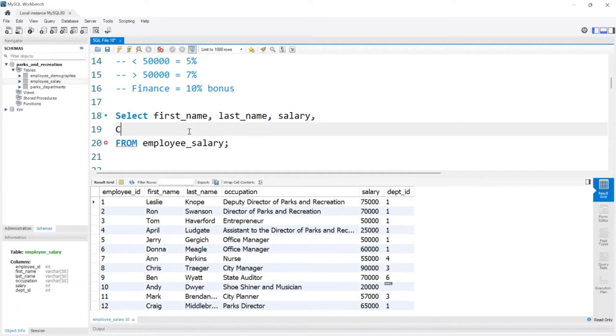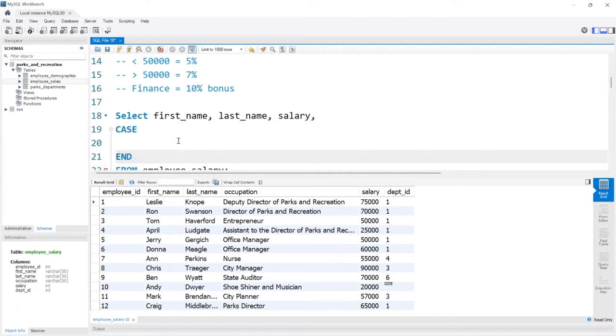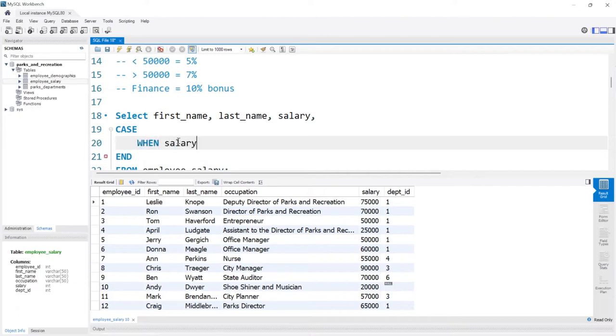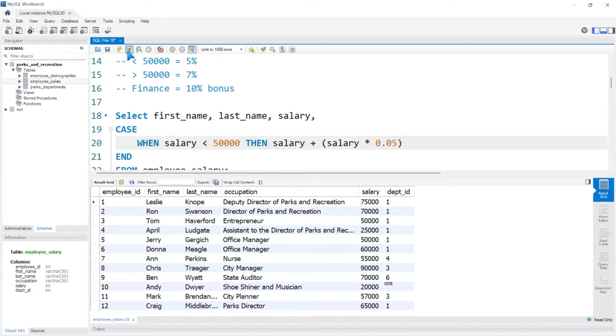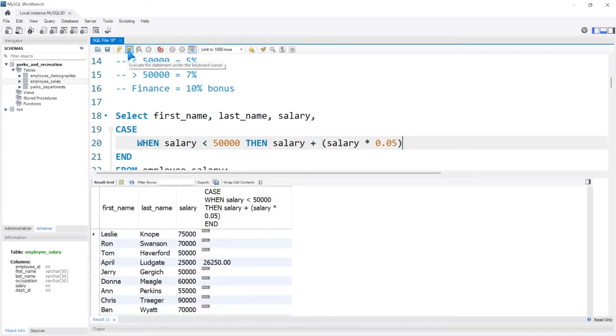So let's say CASE—and it'll also add END in here—and we're going to say WHEN their salary is less than $50,000, what's going to happen. Then we say THEN salary, so we're taking their initial salary and we're saying plus, then we're going to do salary times 0.05. And if we run this, it should work.